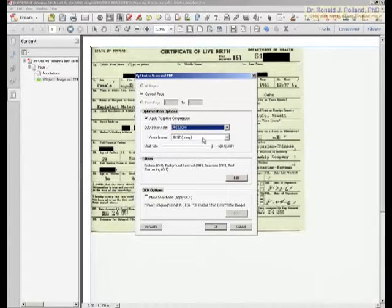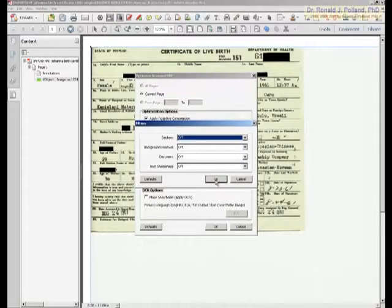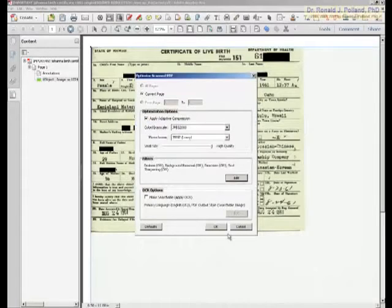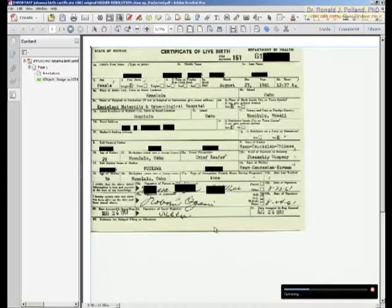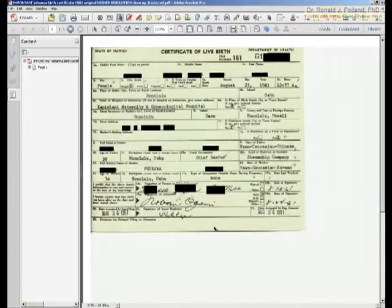I have all of the filters turned off, such as the background removal and text sharpening. OCR is off — very important. The first thing you're going to notice when this finishes is that we're going to go from a single image to two.